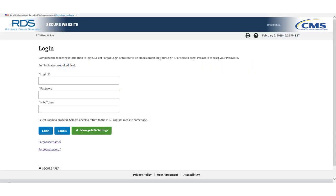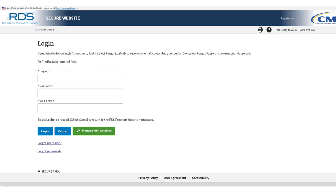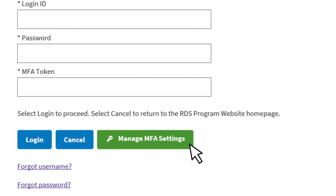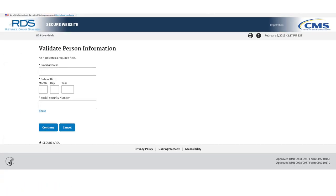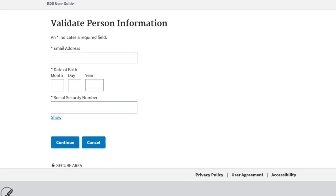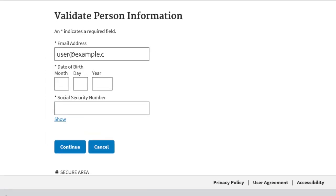Follow these step-by-step instructions to reset MFA on your device. Step 1: Navigate to the RDS Program Website and select Manage MFA Settings. Step 2: On the resulting Validate Person Information page, enter the email address, date of birth, and Social Security number associated with your active account, and select Continue.